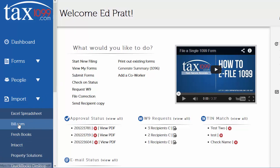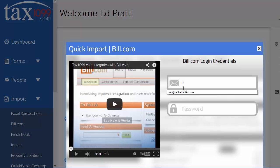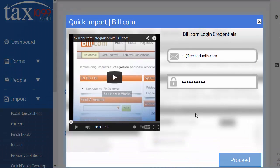Hello, we'll use this video to show how to perform an import from Bill.com starting from the 1099.com dashboard. Click the import menu and then Bill.com to begin, then enter your Bill.com credentials and click proceed.